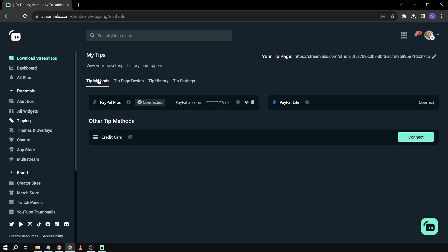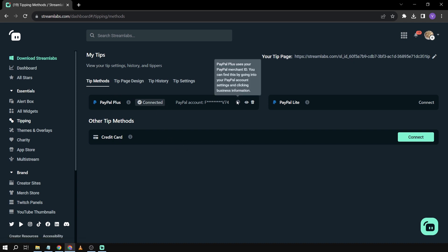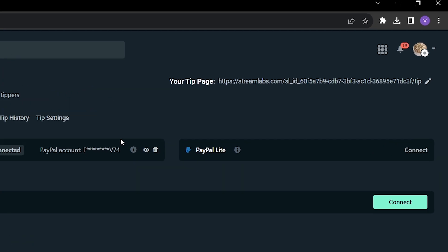You'll have to click the tip methods and then log in or link your PayPal account. Once you have linked your PayPal account, all you have to do is go right here to your tip page.